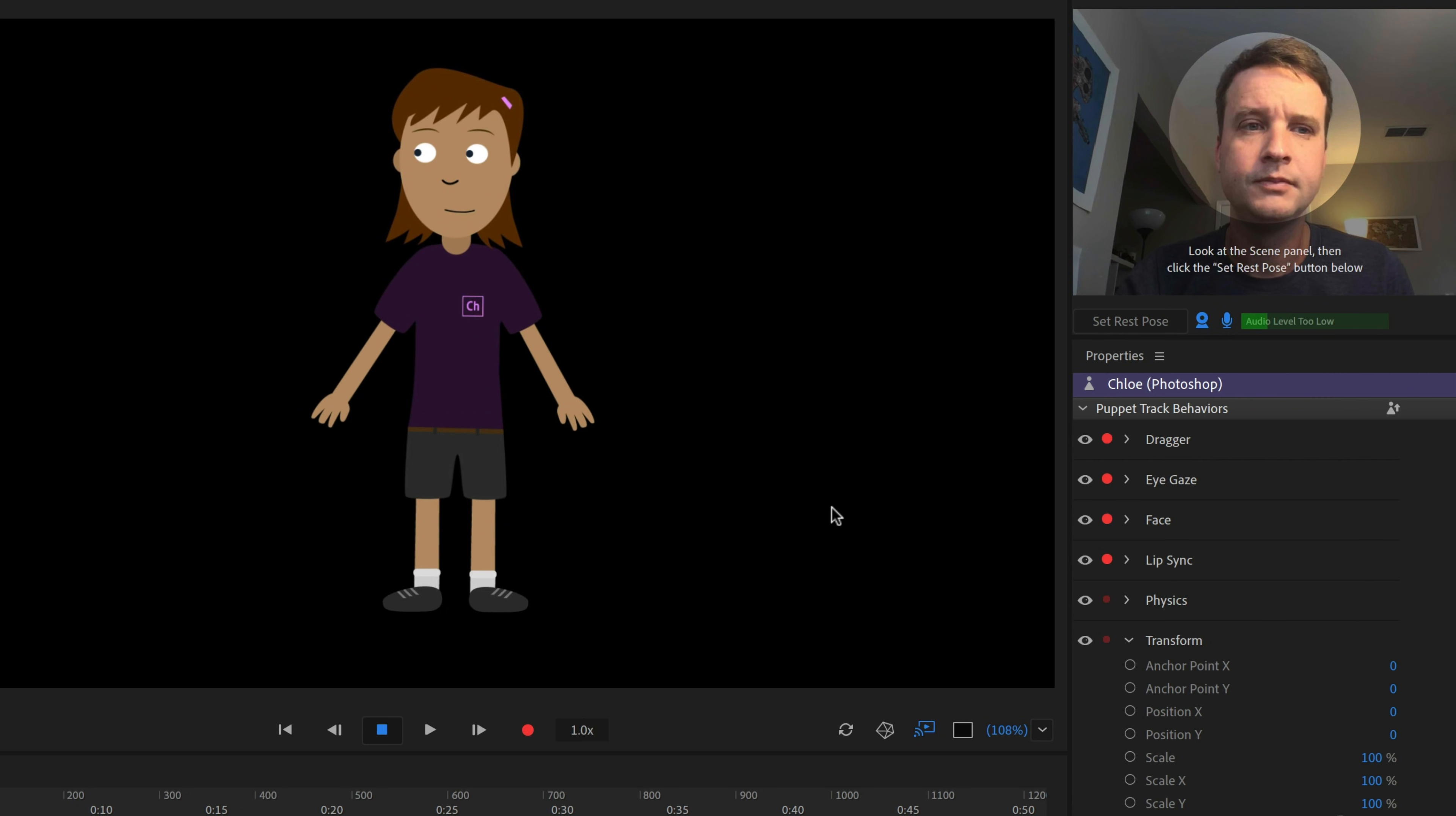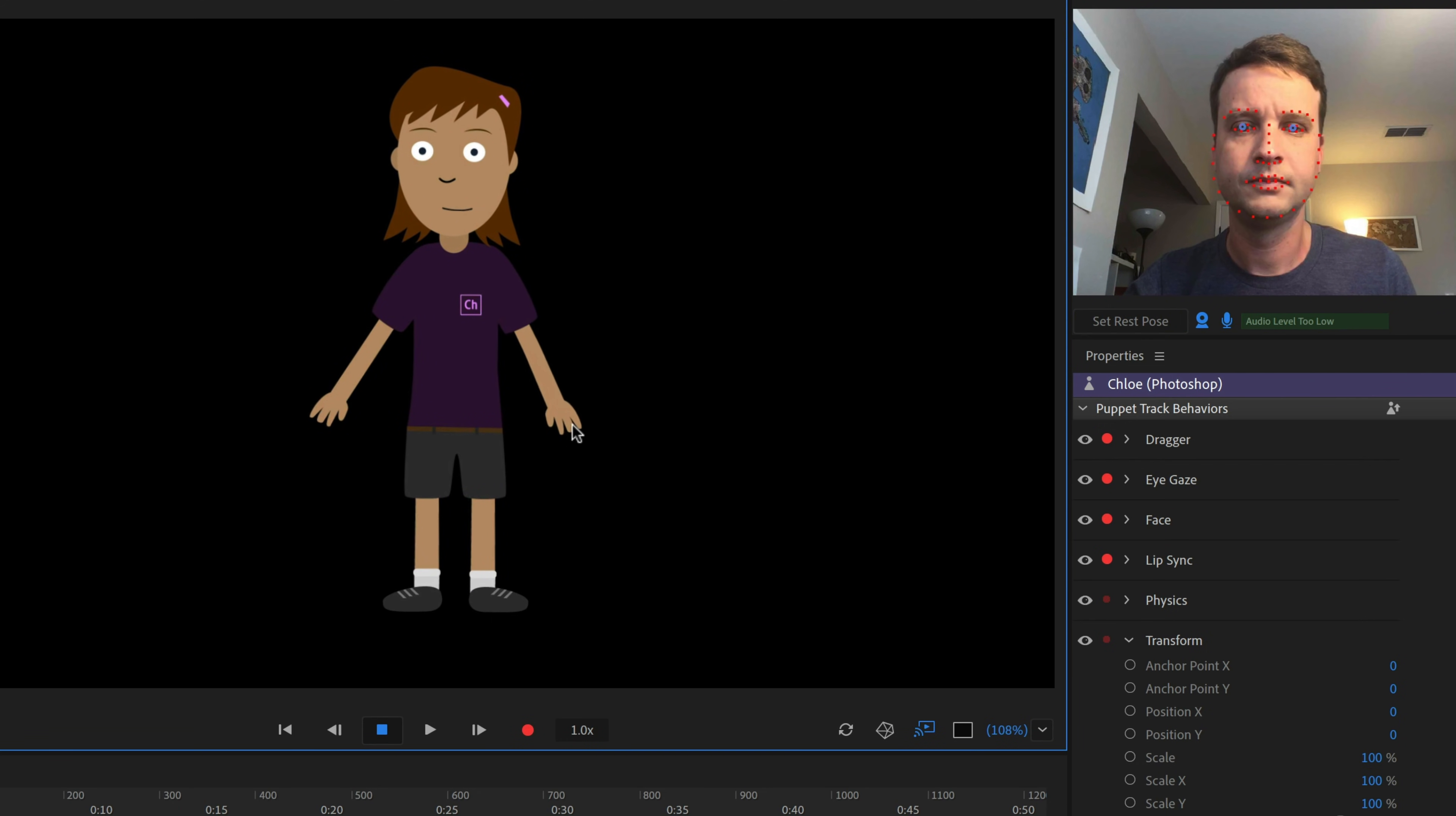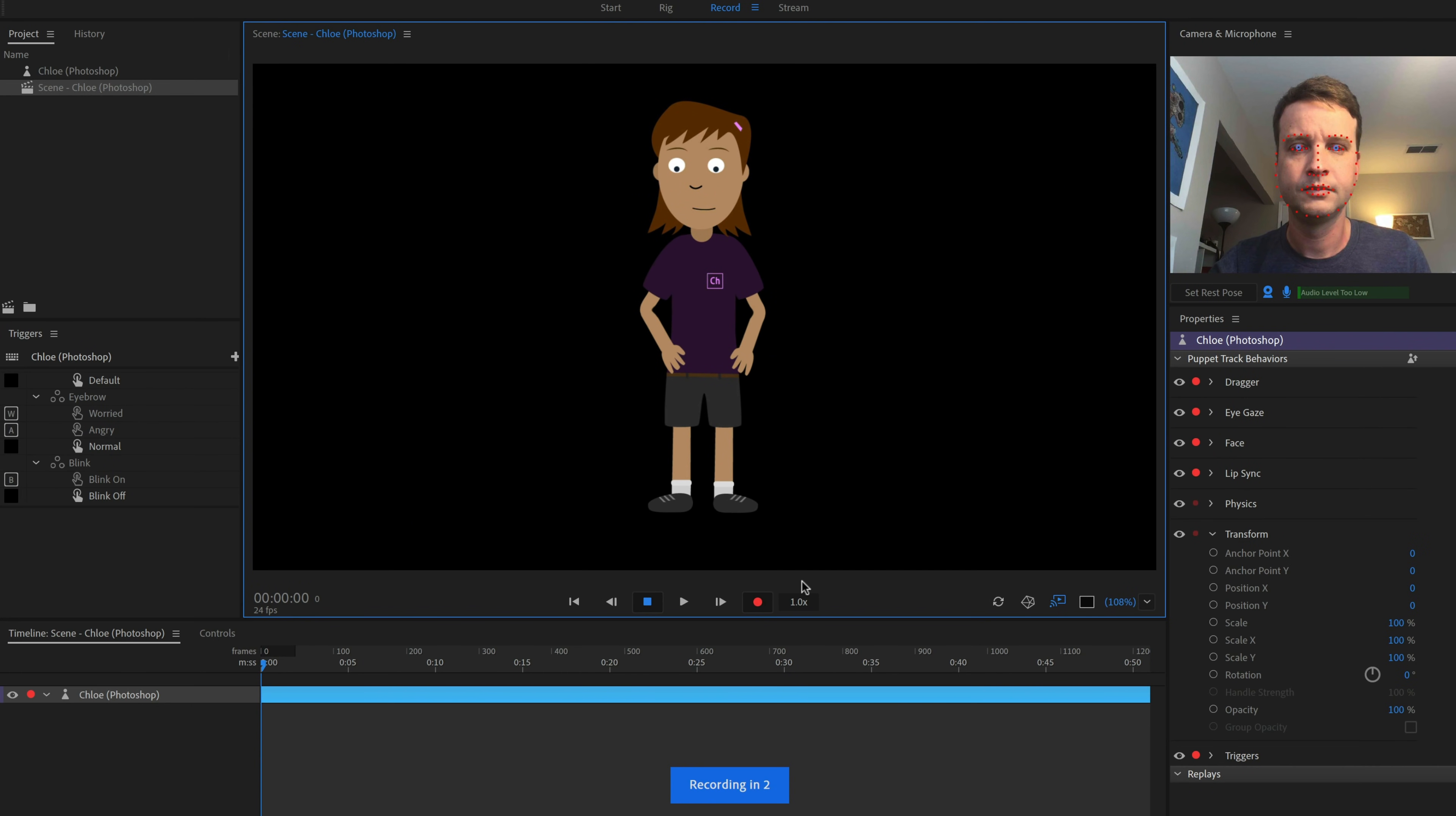First, get in a comfortable position and click the Set Rest Pose button to calibrate your character. Then we'll pose Chloe's arms on her hips by dragging them into place. Finally, click the red Record button in the Scene panel. We'll see a short countdown, and then we can act.